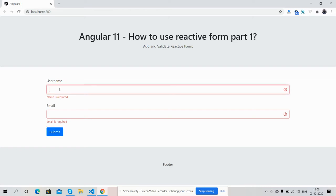Friends, first name must be at least six characters. So friends, I have to write six characters. Done.